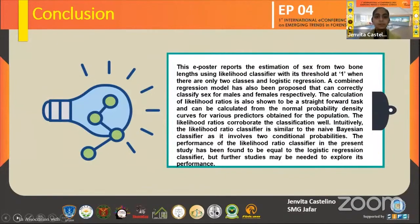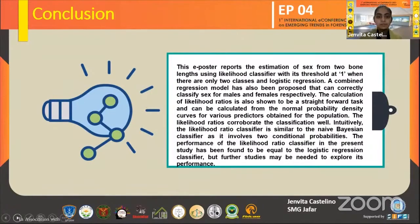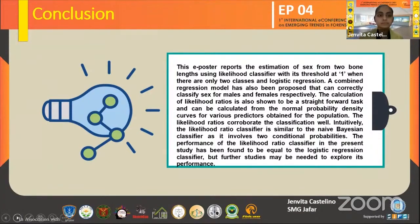In conclusion, this e-poster reports the estimation of sex from two bone lengths using the likelihood ratio classifier with its threshold at 1. In the previous example, we got a ratio of 3.8, which is more than 1, indicating it was favorable for male. When we got the ratio as 0.2 — less than the threshold — it was not favorable for female. The calculation of the likelihood ratio is a straightforward task using the probability density curve, the mean and the standard deviation. The performance of the likelihood ratio classifier is quite similar to the logistic regression classifier, but further studies are needed to explore how useful the likelihood ratio is in the field of forensics.